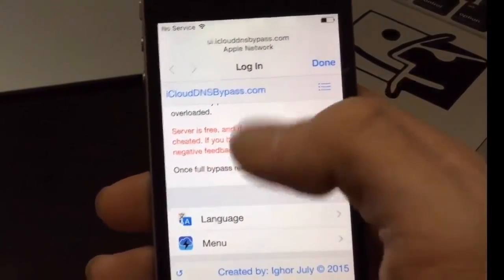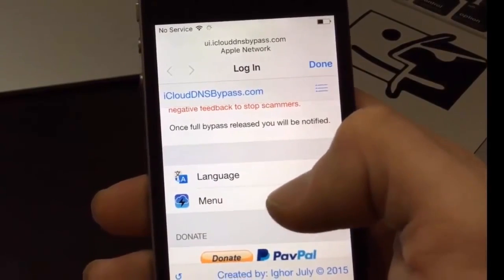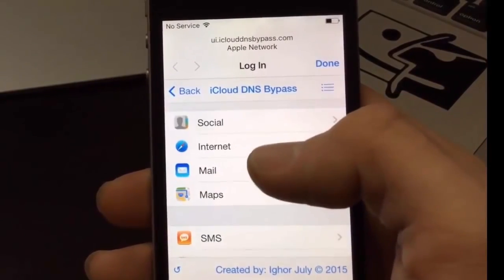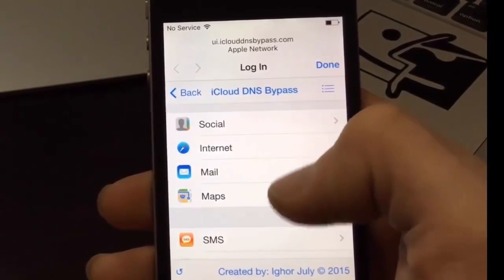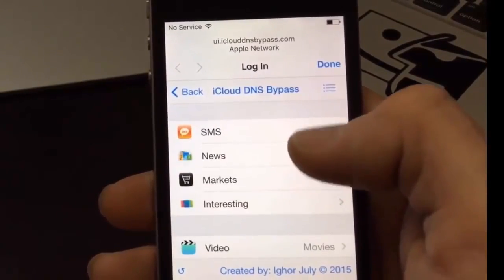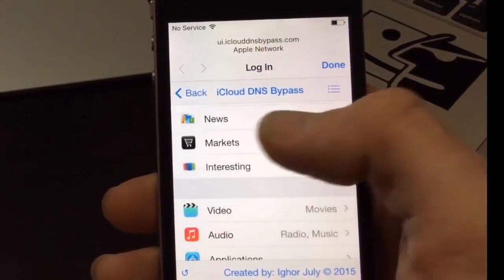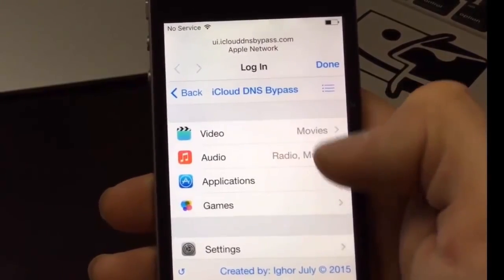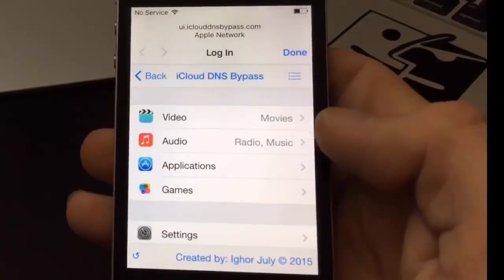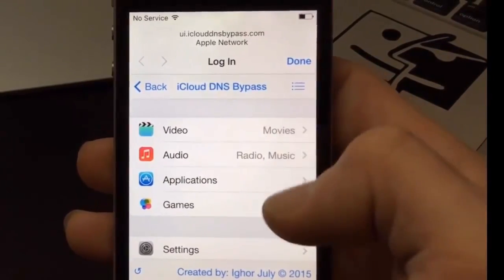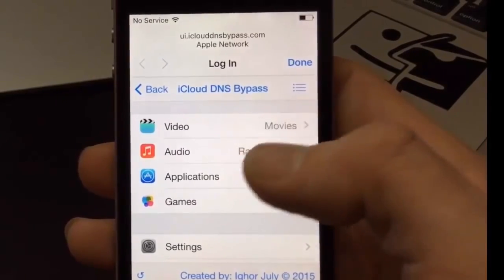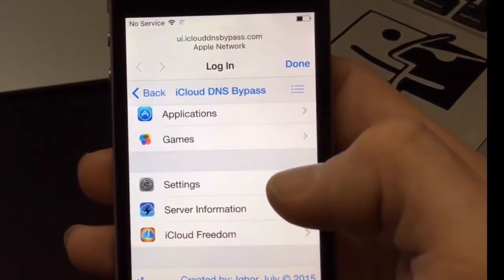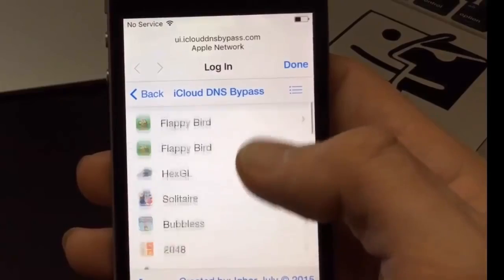Language will just change the language of the system. Menus is where you'll find all the options. In here you have a whole bunch of options including mail, internet, social media which means contacts and stuff like that. You can open up maps. If you have a SIM in, you can use text messaging. The news app is available. You also have access to movies and stuff like that, and I believe home sharing works, as well as applications and Game Center.